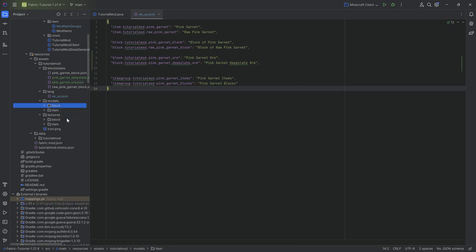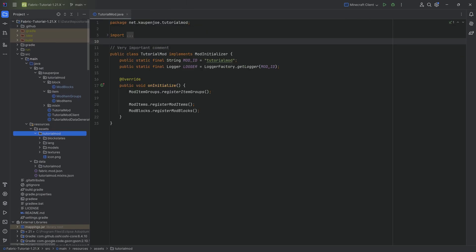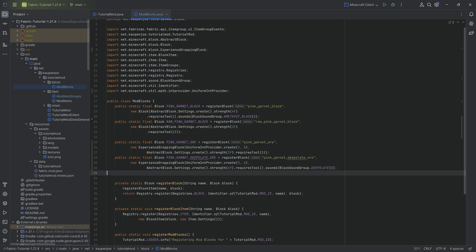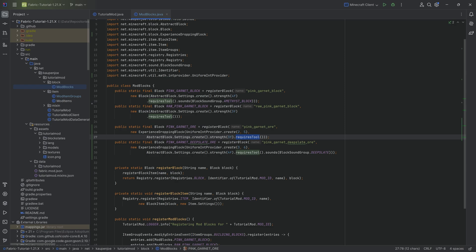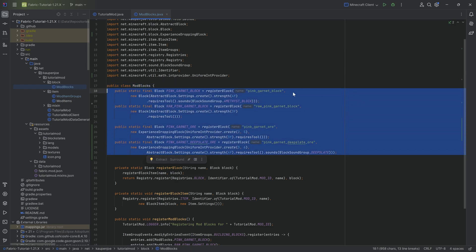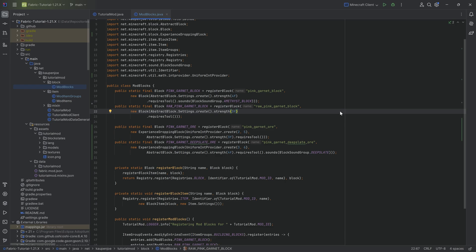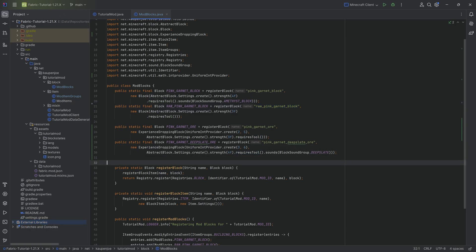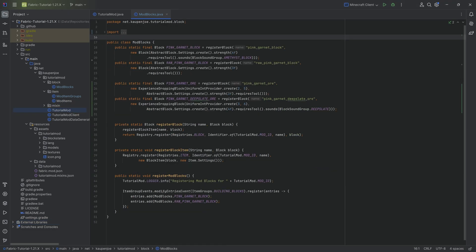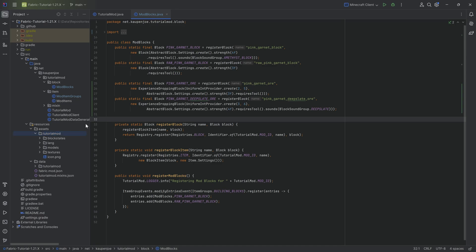With the new blocks added, let's give them drops. All our blocks have the 'requiresTool' method on their settings, meaning they need a tool defined to properly drop. We add them to tags. A tag is a collection of blocks, items, or other things grouped together by a similar purpose. In this case, we're grouping blocks mineable with a pickaxe. You can define other tools too, but we'll use pickaxe.